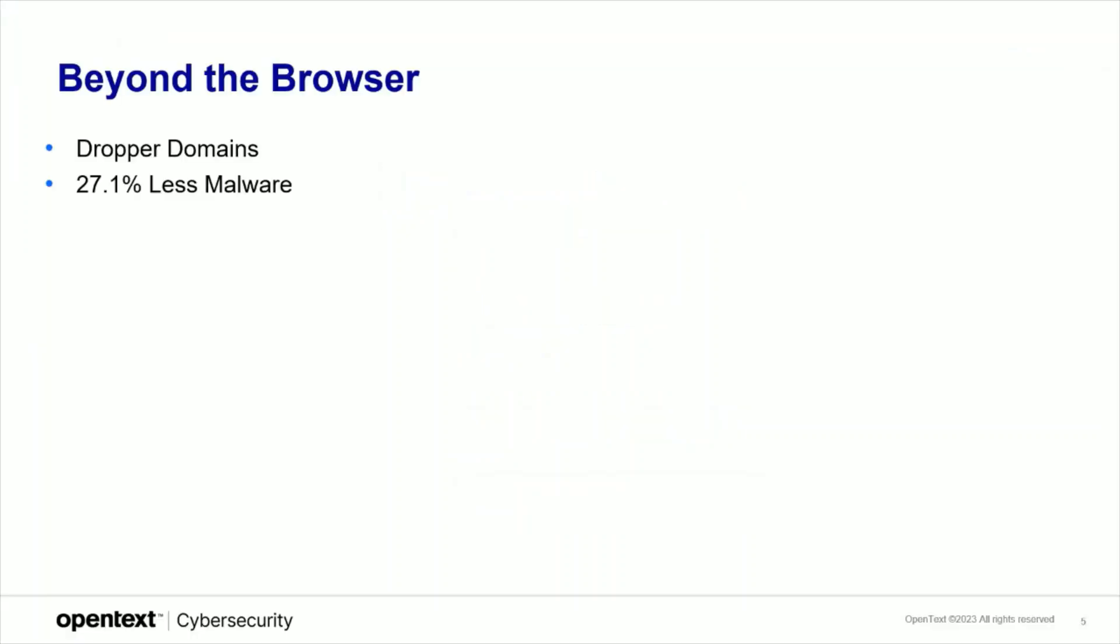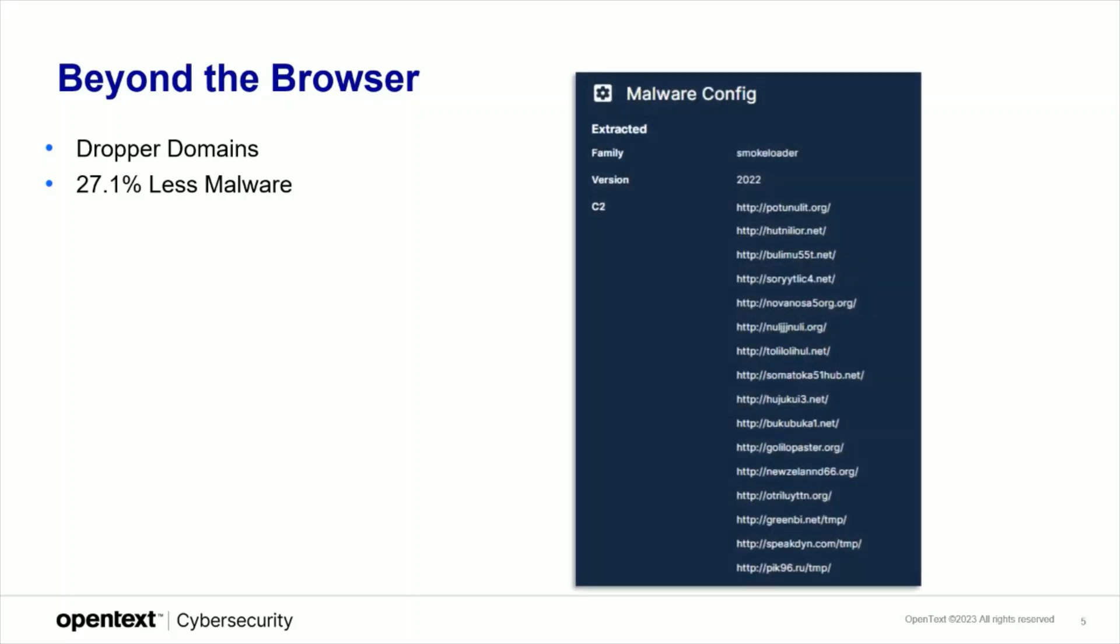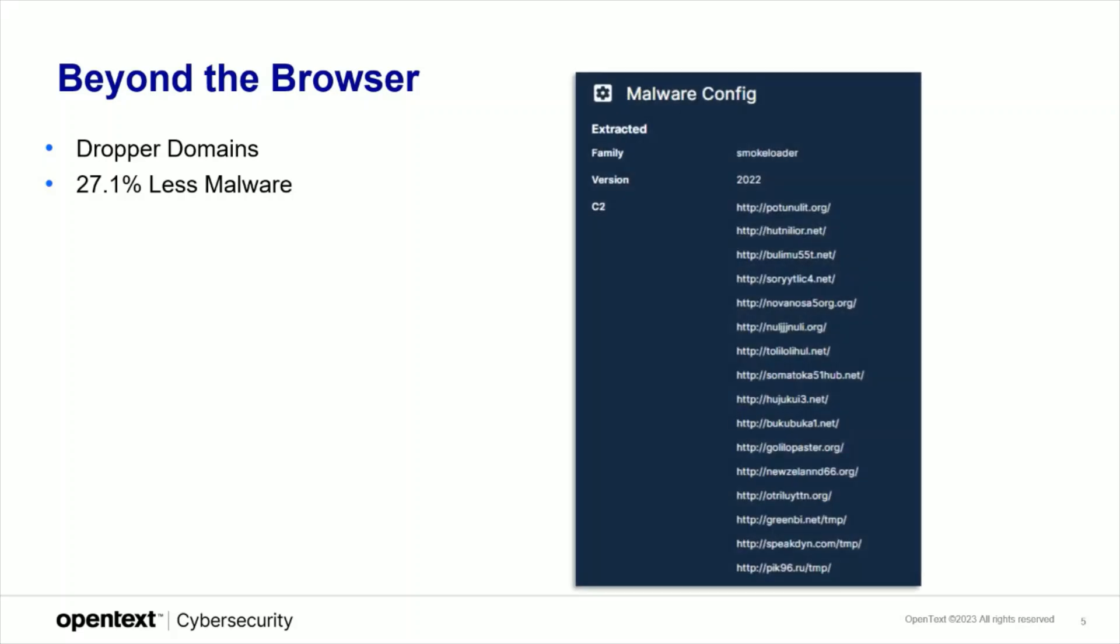The example of a browser circumventing DNS filtering is an example of what any process can do. This includes malicious processes. The reason we see 27.1% less malware when using DNS protection is that DNS filtering goes beyond the browser. Intercepting every DNS request is table stakes to effectively managing and filtering DNS.